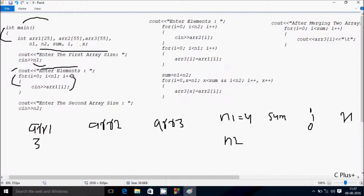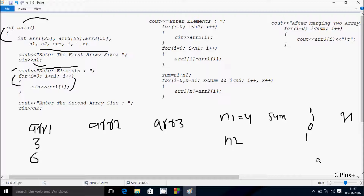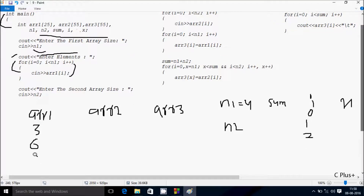After that, i increments so i is now 1. We check the condition 1 less than 4 — condition is true, so let's enter ARR1 at position 1: I am going to enter 6. After that, i increments so i is 2. Condition 2 less than N1 value 4 is true. Let's enter ARR1 at position 2.